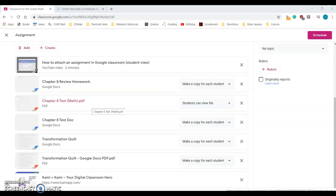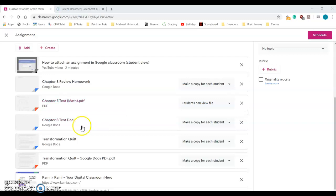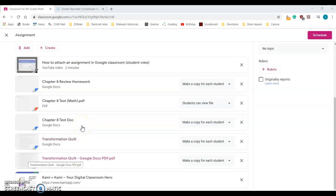If you have a printer and you'd rather just do it by hand, feel free to do so. It's actually pretty easy. Either take the transformation quilt PDF or the transformation quilt Google doc and you can just make a print of that.